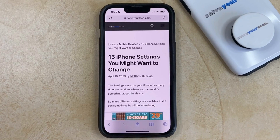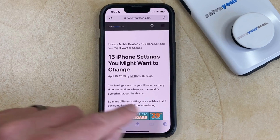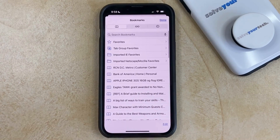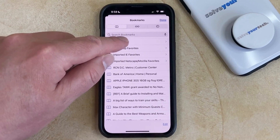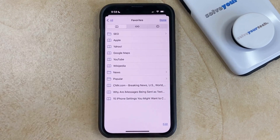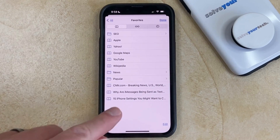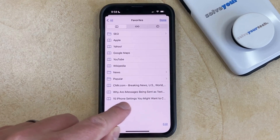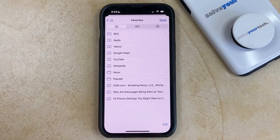Now if you want to find this favorited page, you just need to tap the Book icon at the bottom of the screen. Then you can select Favorites at the top of that screen, and you'll see the page that you just favorited there.